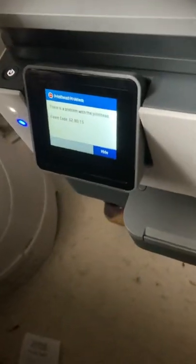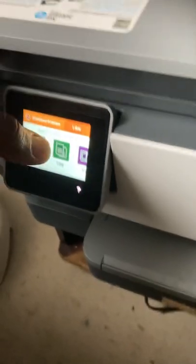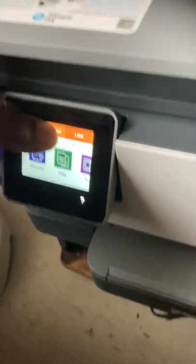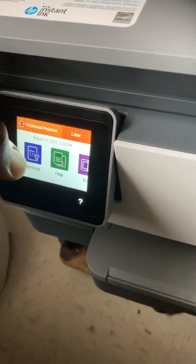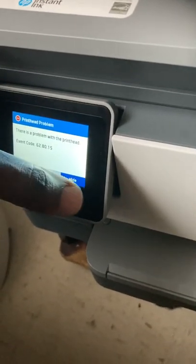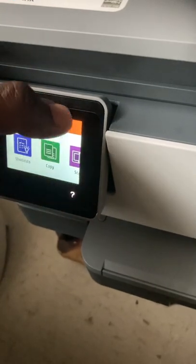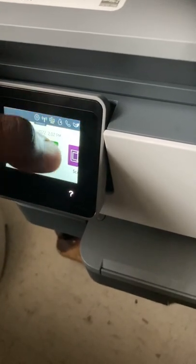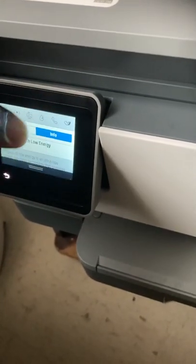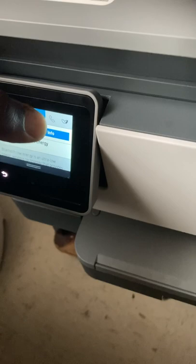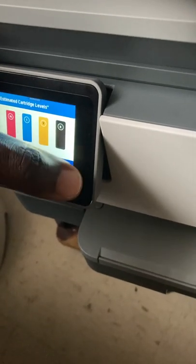But for the most part, yeah. So now here we are with the brand new printer and now we have another printhead problem. So it's just amazing to me that for a second printer, there's a printhead problem.